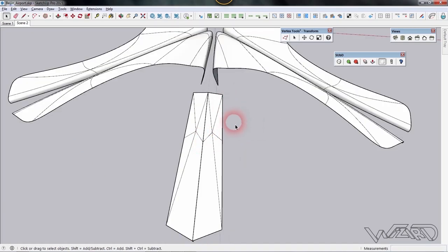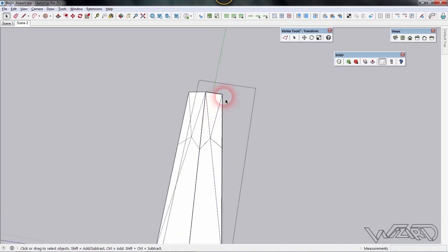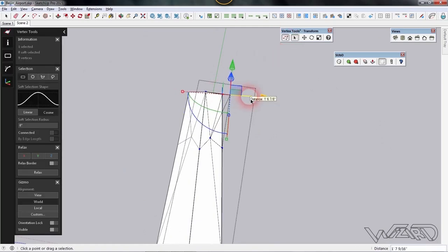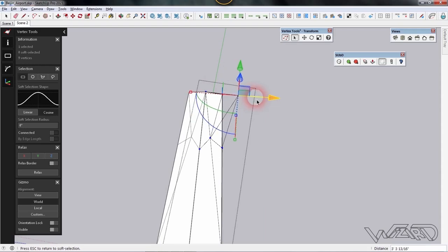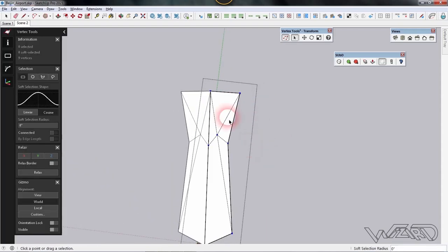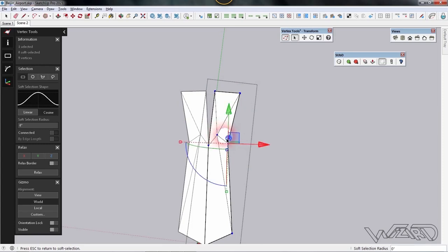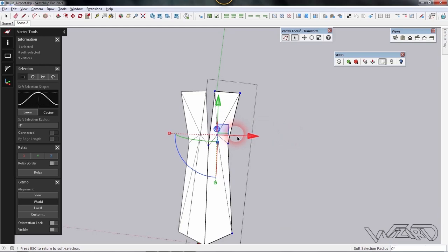Use the vertex command, select this vertex, and move it over. Select the middle vertex and move it just a little bit in the over direction. Now edit this vertex — select the middle one and move it to the inside.